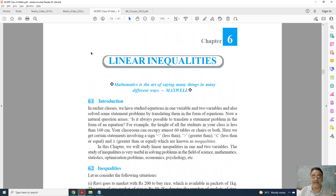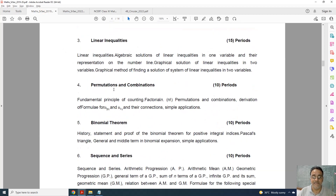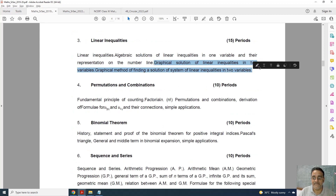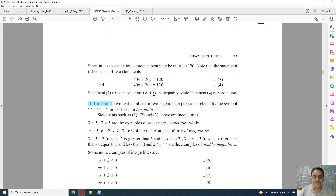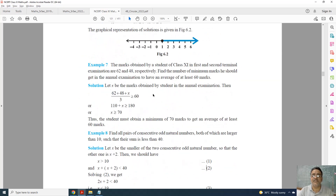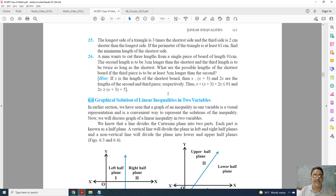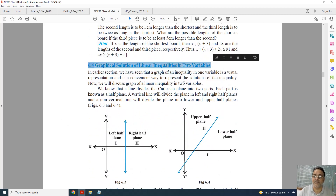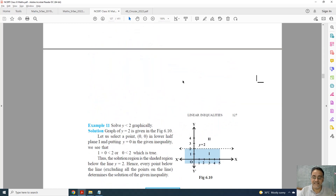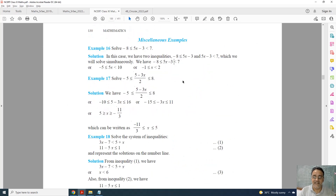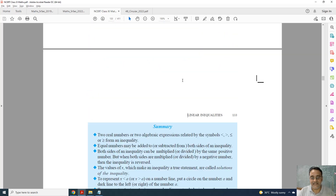Now Chapter 6, Linear Inequalities. A large portion is deleted here. This is the full old syllabus, and the revised one is much smaller. The Graphical Solution of two-variable inequalities — from section 6.4 onwards — is fully deleted. Only one exercise remains; the second and third exercises are deleted, and questions based on two variables from the miscellaneous exercise are also deleted.